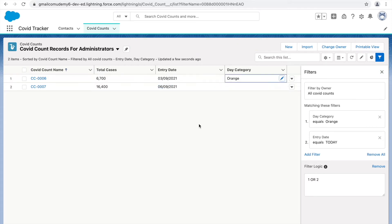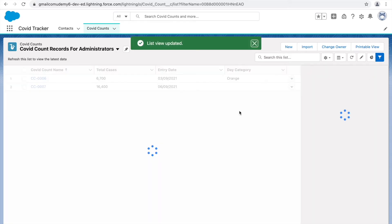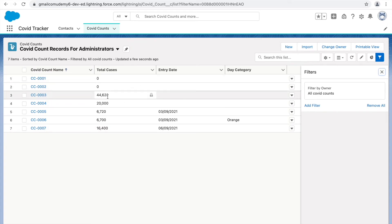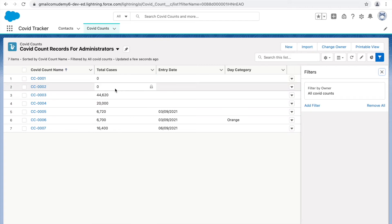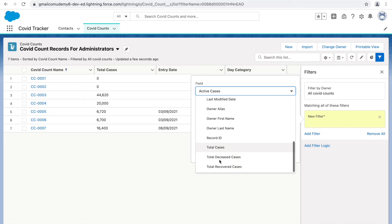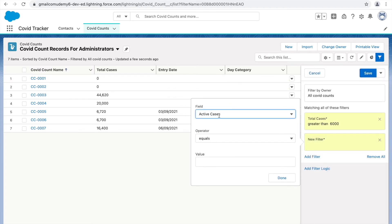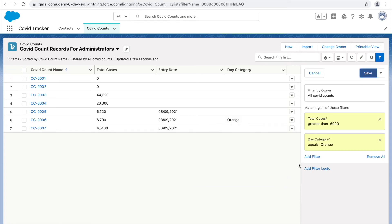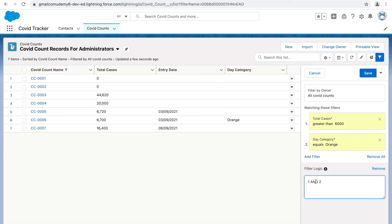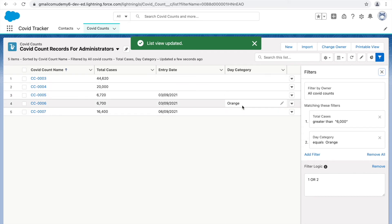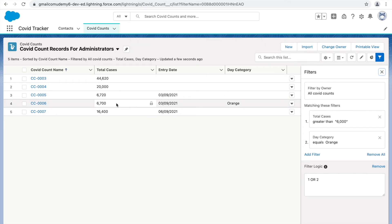Let's try another use case. I'll add a filter: Total Cases greater than 6000, and a second filter: Day Category equals Orange. Since I want either-or, I'll edit the filter condition to '1 OR 2' and save. Now all records whose total cases are greater than six thousand or whose day category is Orange appear.